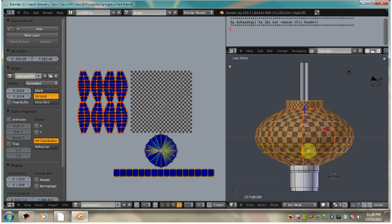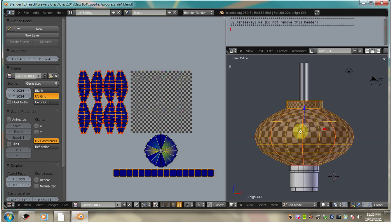Now we want to finish up by unwrapping the supports, the bottom rim, and the tassels, and then we want to organize our pieces on our UV space.